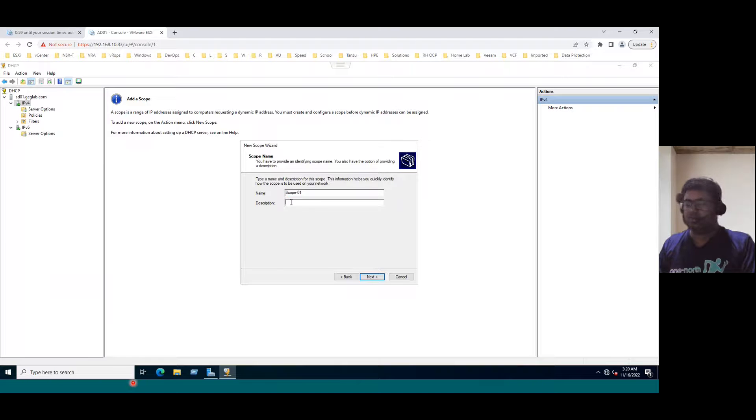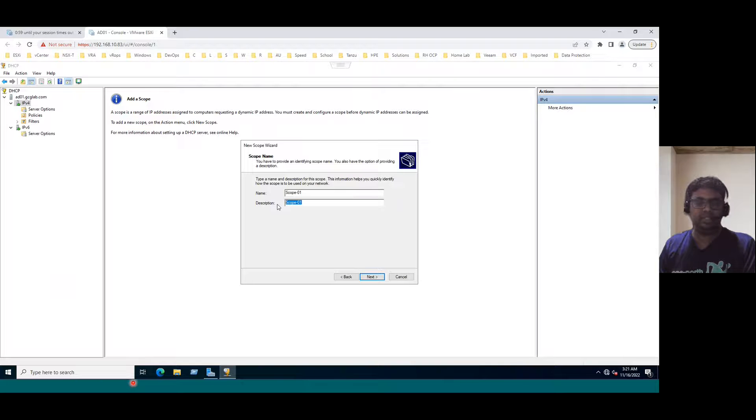Some organizations may have a standard naming convention. Based on your organization's naming convention, you can enter the scope name. For example, if you are assigning the scope to a Hyderabad location, you can mention 'HYD scope'; for Singapore, 'SG scope'; for US, 'US scope'; for Australia, 'AUS scope'. That way you can differentiate scopes based on locations. Just for our understanding, I mentioned Scope-01. You can write any description for convenience.